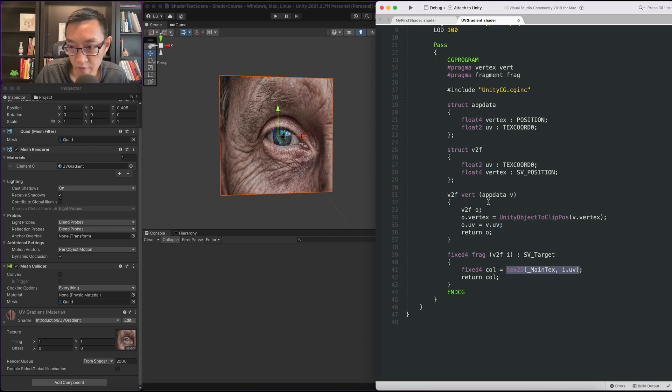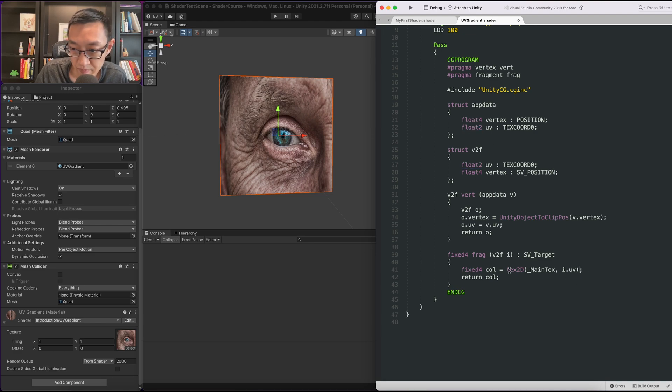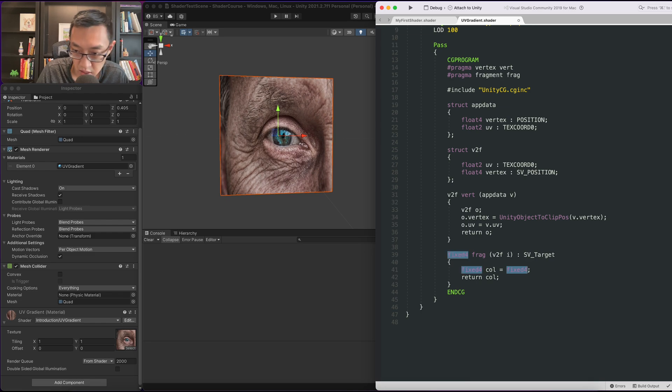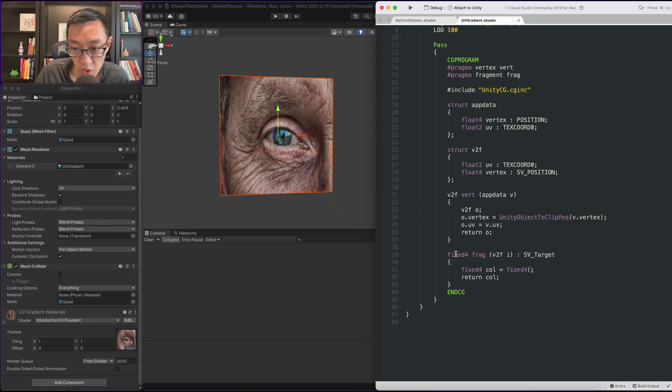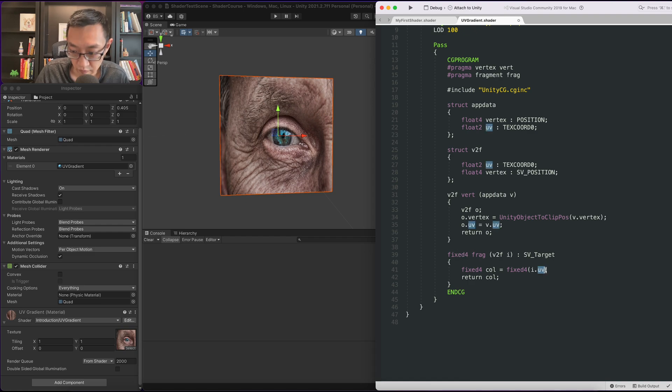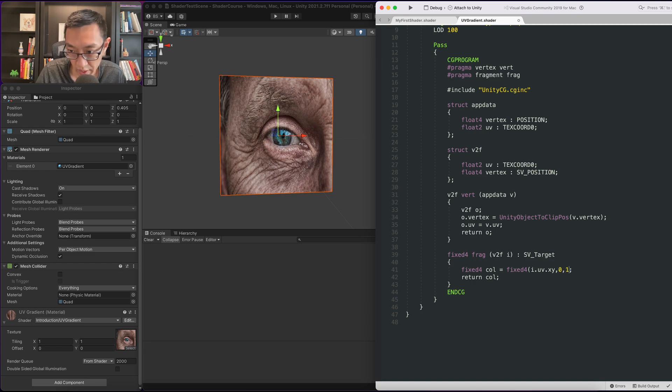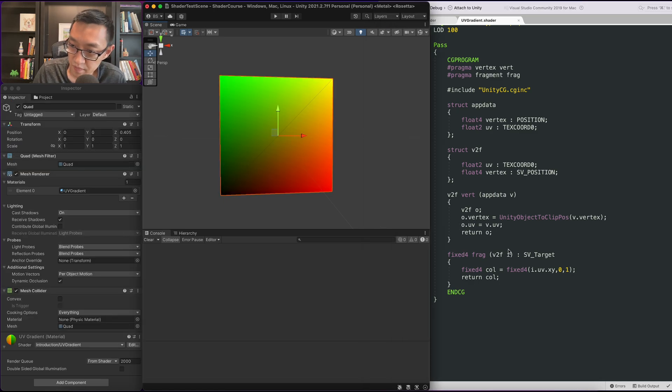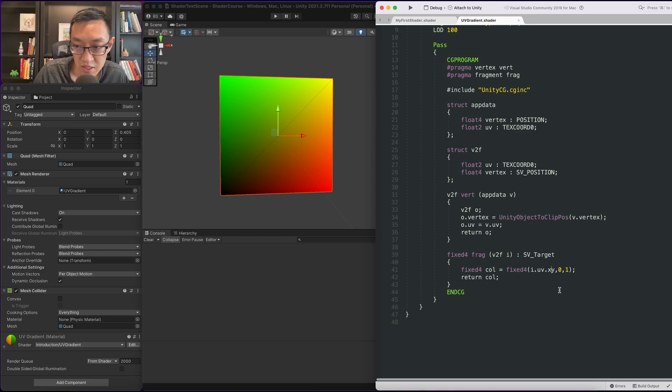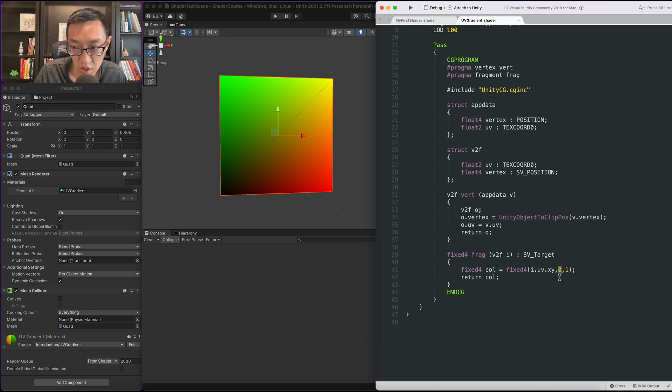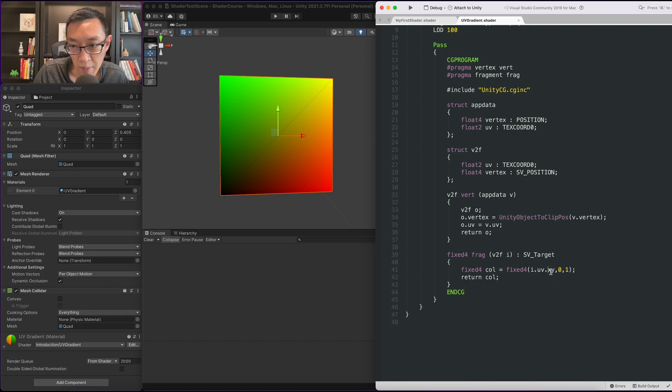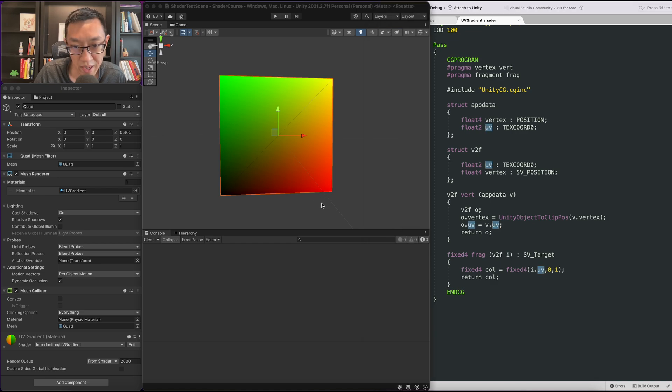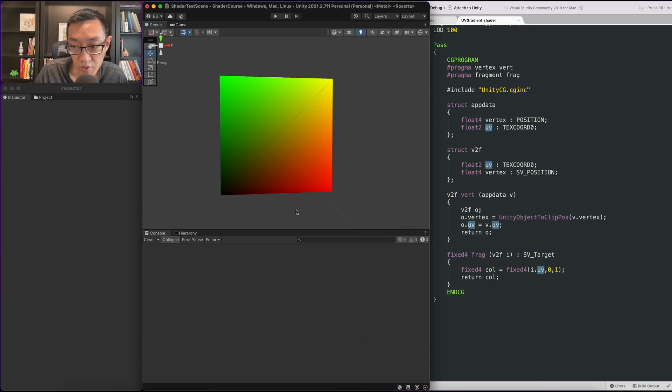Now UV is a float2 as you can see right here. It means you can think of it as a vector with two variables, with an x and a y. So in order for us to display it it would look something like this. I'm going to put fixed4 because this fragment shader requires a fixed4, but we can put i.uv.xy, so the first two variables of this float2, comma 0, comma 1. If I save this off it looks something like this. Because this is a float2 we actually don't need x and y here. I can just do this. Go back here. It should recompile with no errors.